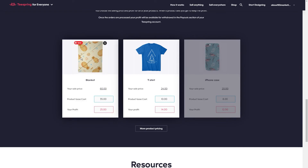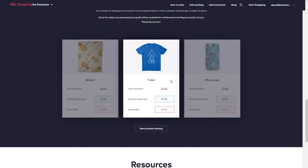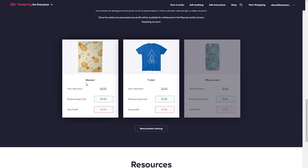If you keep scrolling down, they give you suggestions for product costs. So you would put it on Teespring — say for instance, this t-shirt for $24. The t-shirt itself costs $10 for Teespring to create it once someone places the order, and so you profit $14. I would also recommend going with the suggested prices. There are so many people on this platform who are selling merchandise that they have proven what people are willing to pay. I would never charge $60 for a blanket, but apparently people will pay that. Go with the recommended prices and then make adjustments based on how people are buying.